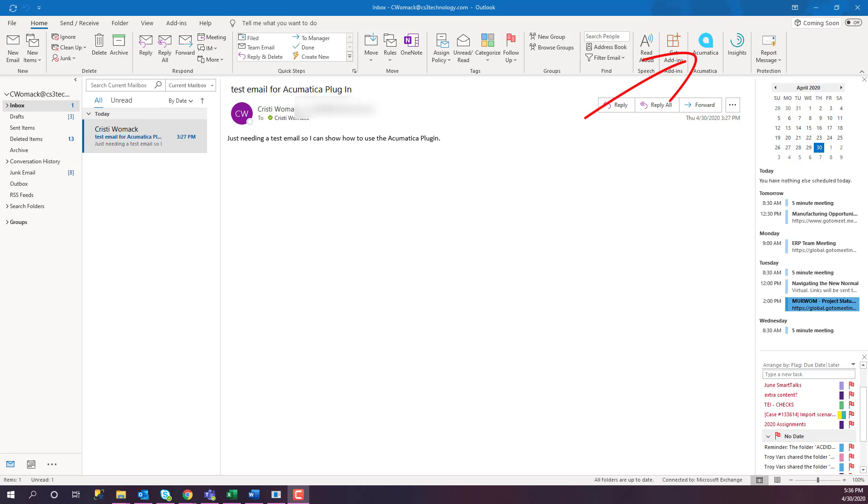You can also turn emails which were sent directly to you into cases or log activity. I'm going to take this email that I received and turn it into a case by clicking on the Acumatica plugin and answering some questions.